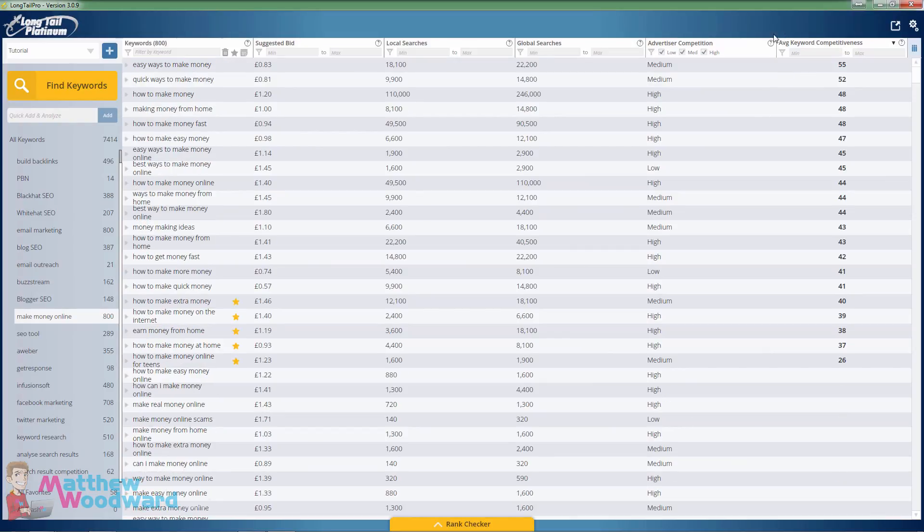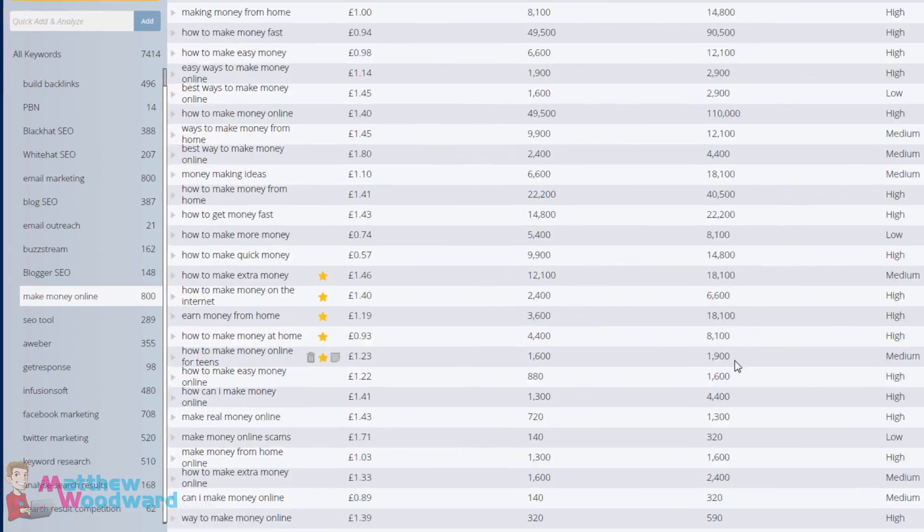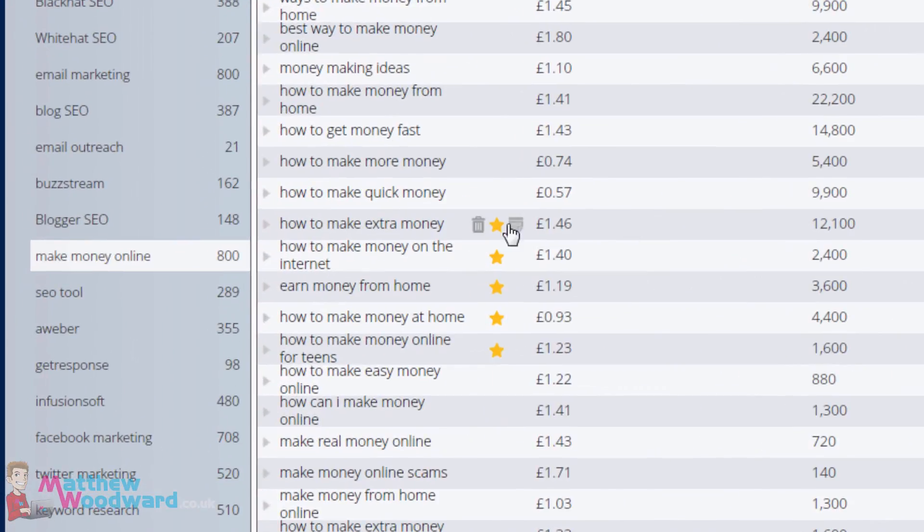Now, if we look at the keyword competitiveness here, I found five really easy to rank for keywords with a combined search volume of nearly 60,000 searches per month, which is absolutely incredible.